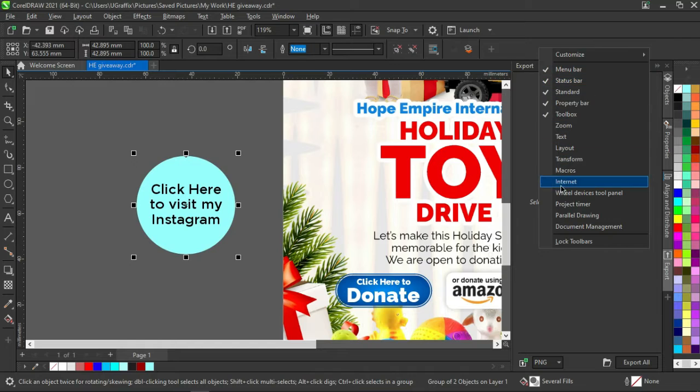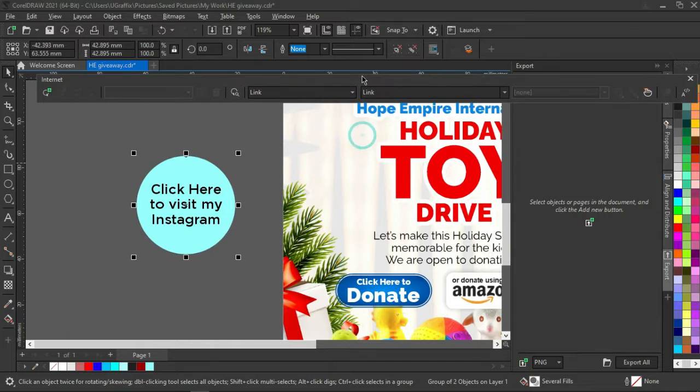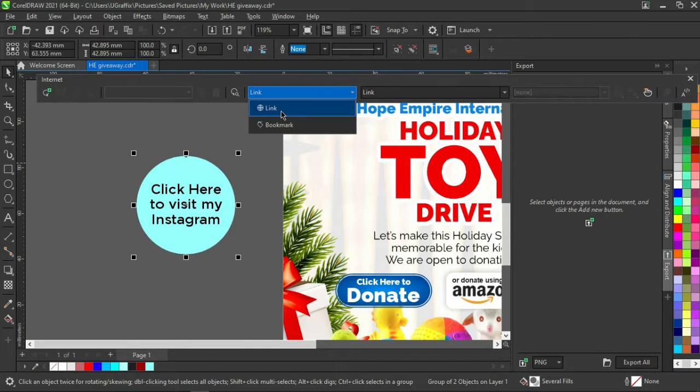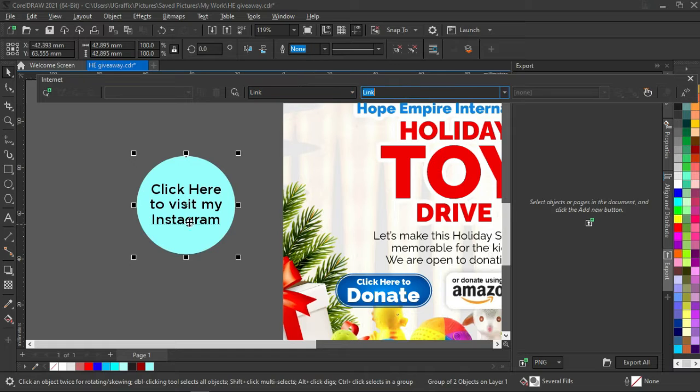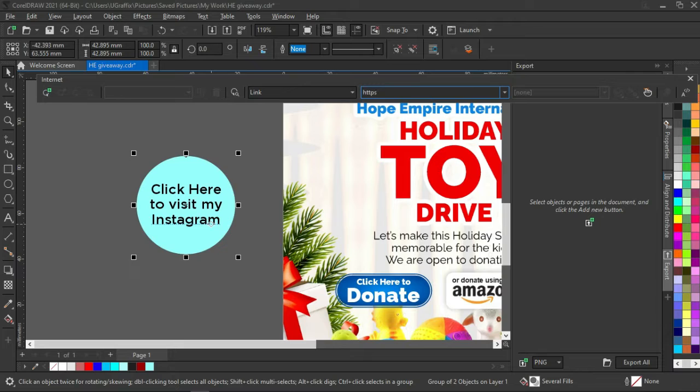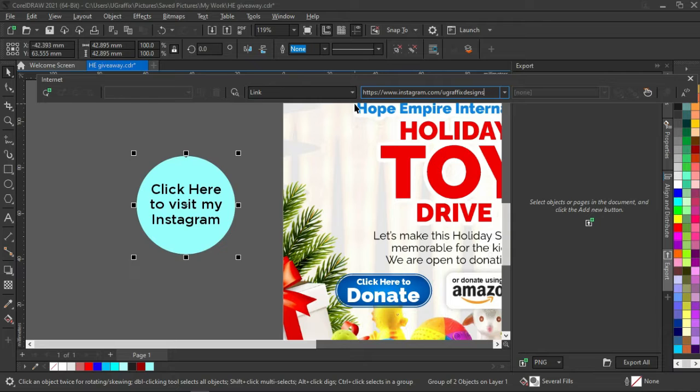I will either choose a bookmark or a link. In this case, I'm going to use a link, so I'll put my Instagram link here, which is http://www.instagram.com/newgraphicsdesigns. And that is it.